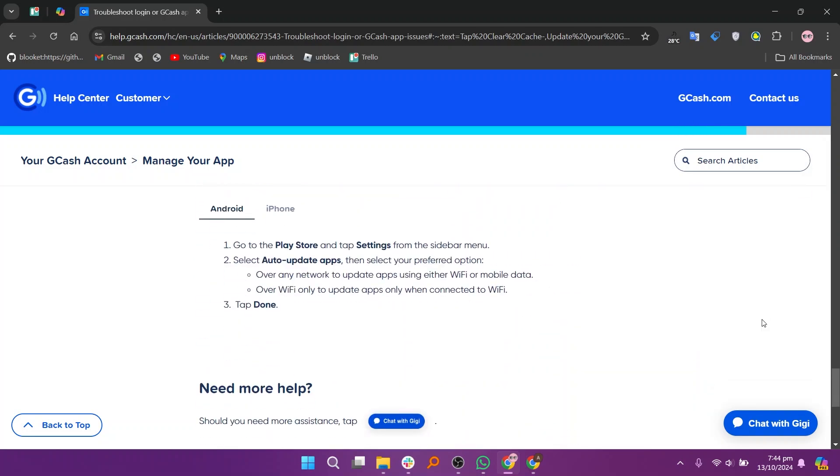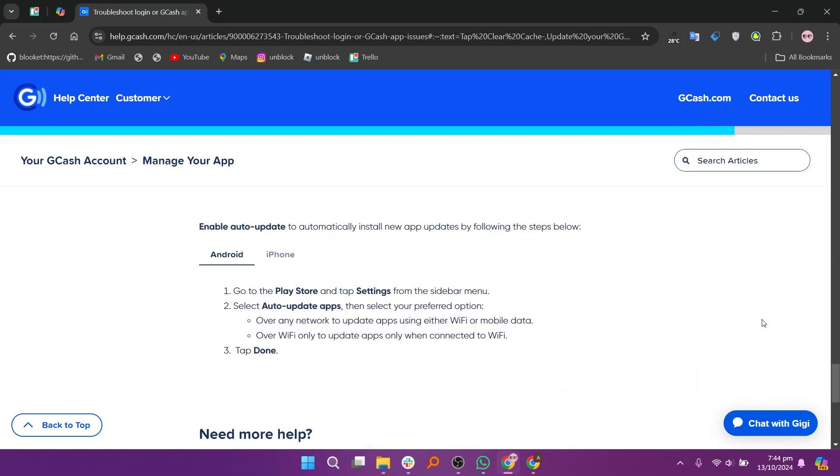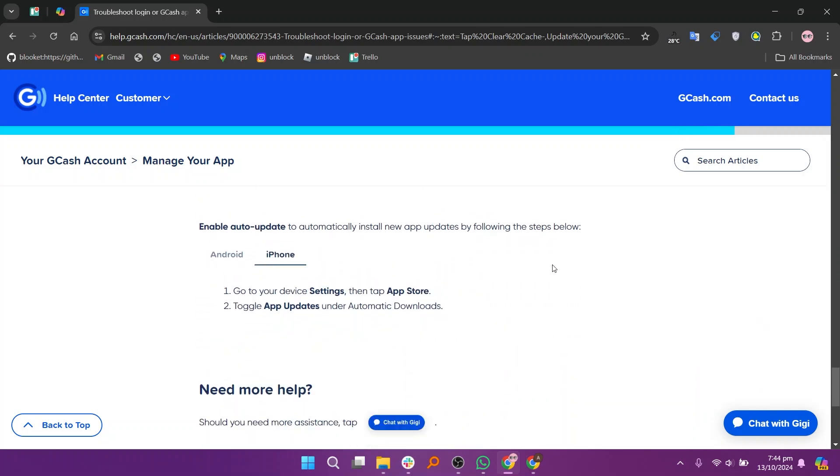You can enable auto-update to automatically install new app updates by following the steps. First go to your device settings and then tap App Store and tap to open it.